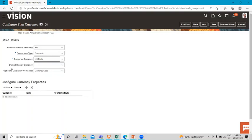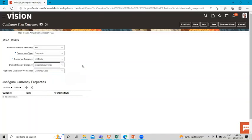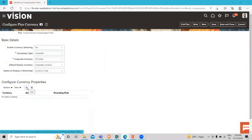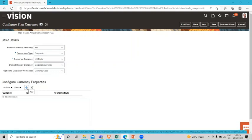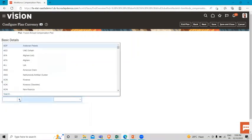If you want to set the default display currency, you can set it here to the corporate currency. Optionally, we can set the rounding rule for the currency. We can select the currency here.